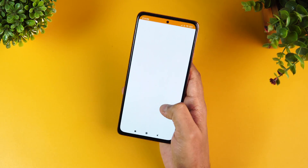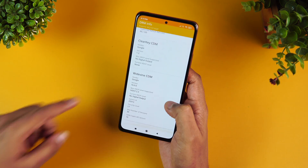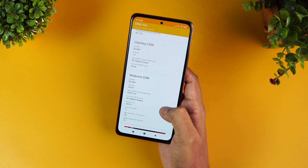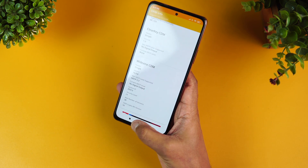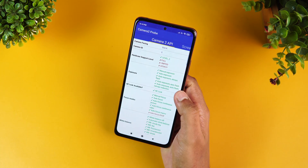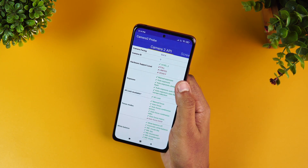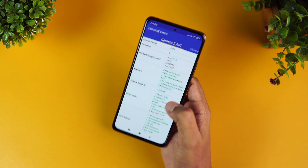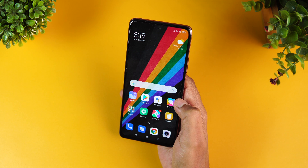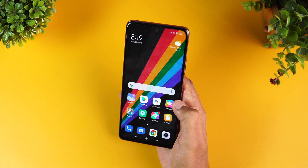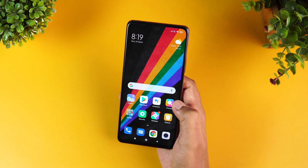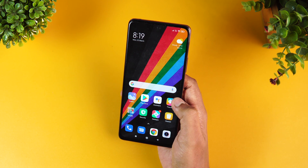Widevine L1 is supported on this device. Camera2 API shows full (Level 3) support, which means you can install GCam APKs on this device.